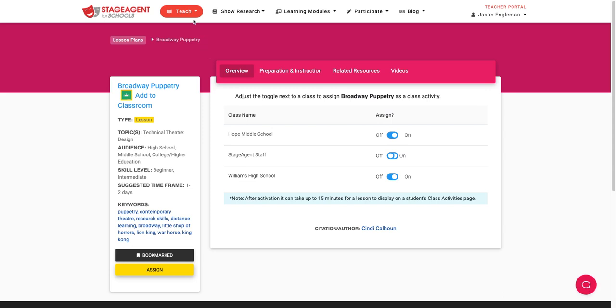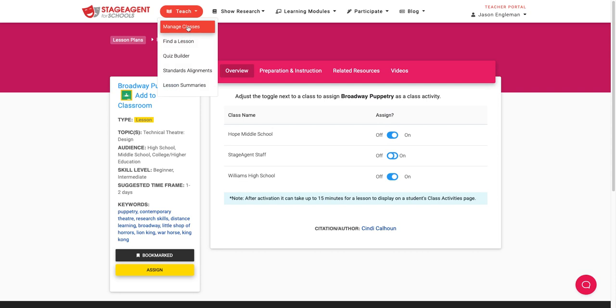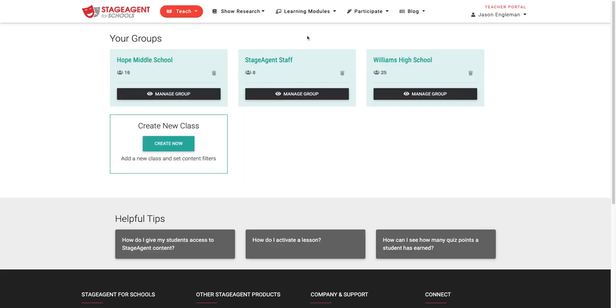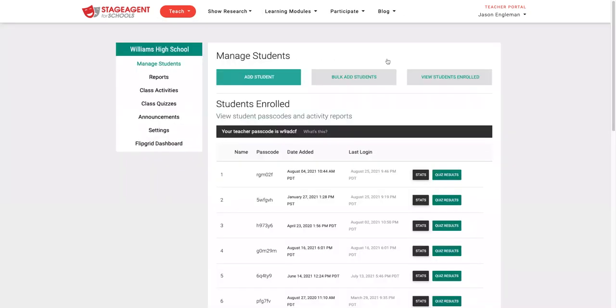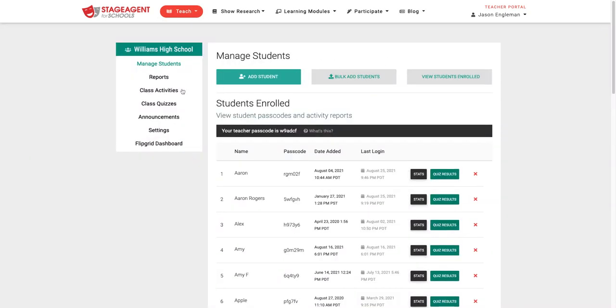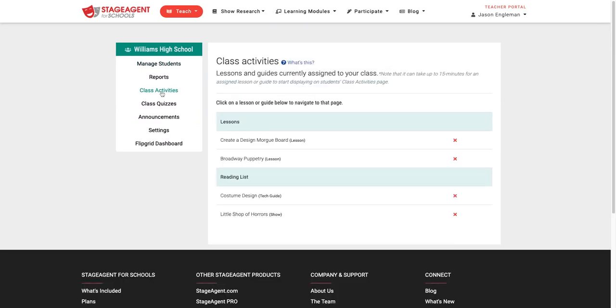Then, when you go to Manage Your Classes, click on Class Activities, and you'll see all of the materials that are currently assigned to that class.